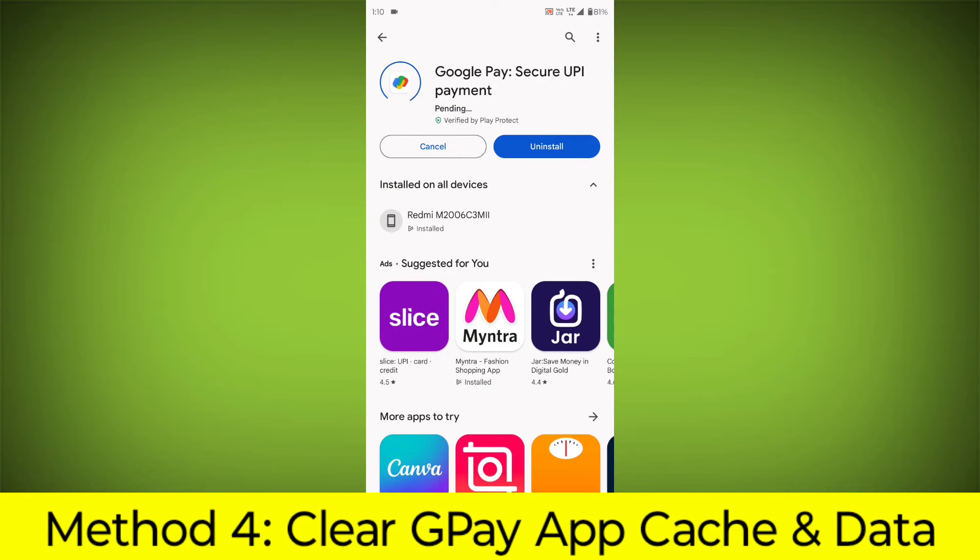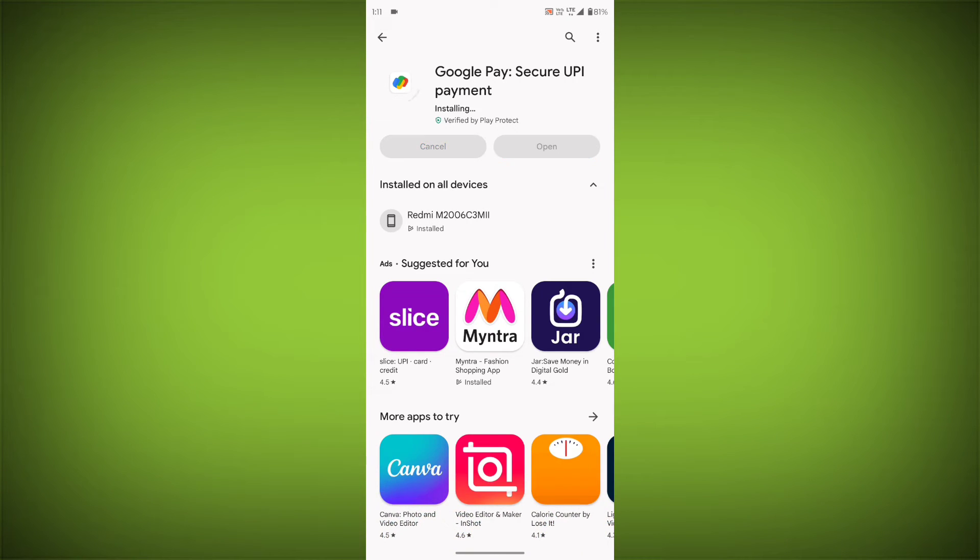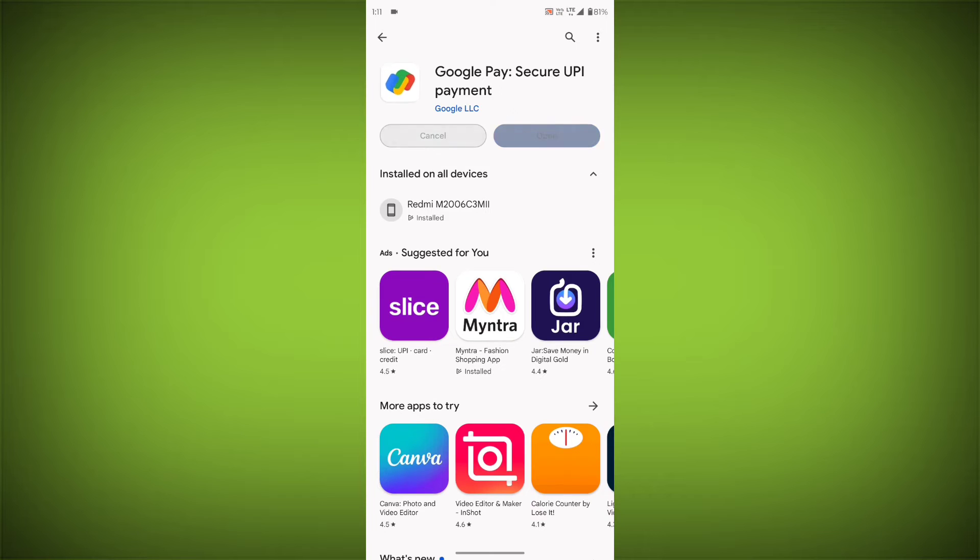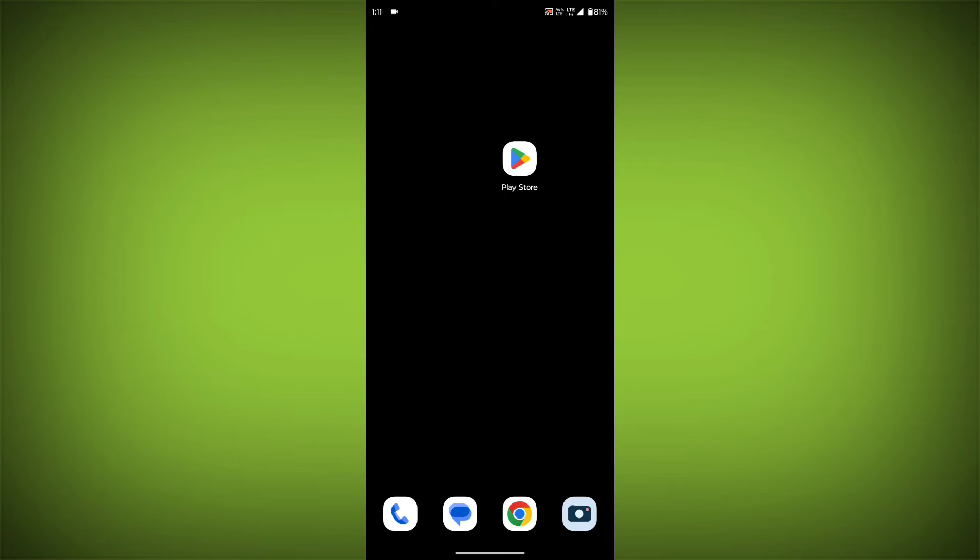Method 4: Clear the GPay app cache and data. If restarting the app doesn't work, you can try clearing the app cache and data. This will remove any temporary files that may be causing the error. To clear the app cache and data,